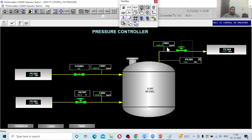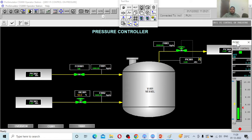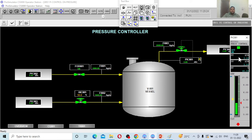At steady state, the flow outlet is 2000 kg per hour, which is the summation of FI 001 and FI 002. If I click the controller, the pop-up window shows that the present process value — the pressure inside the vessel — is 3 atmospheres. I also want to maintain 3 atmospheres in this vessel. To maintain this pressure, the valve has to be open 40 percent, because the exit pressure is 2 atmospheres.